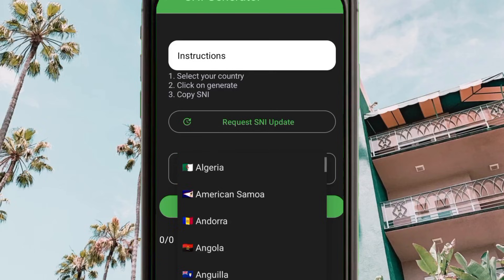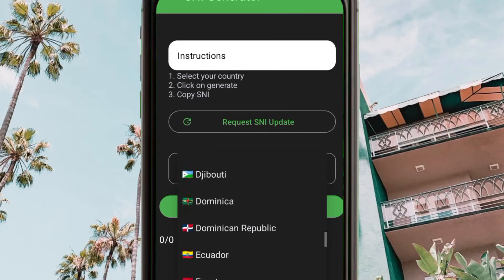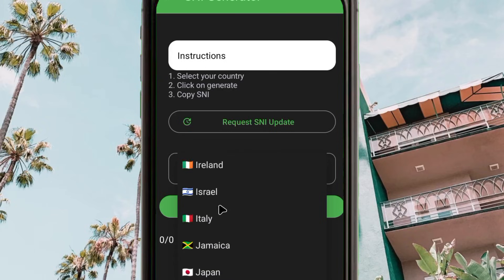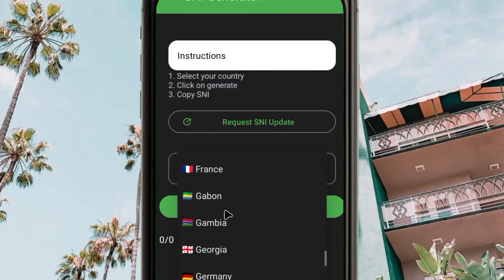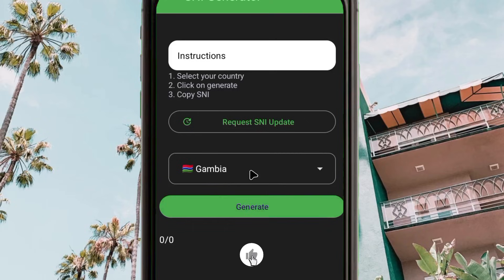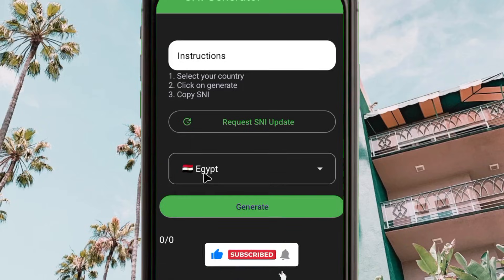If you don't find your country name here, you can comment below — but make sure to check first. Most countries are listed. Please note that an SNI from a different country will not work in your country. Make sure to pick your particular country. For example, if you are from Gambia, pick Gambia, then click 'Generate'.